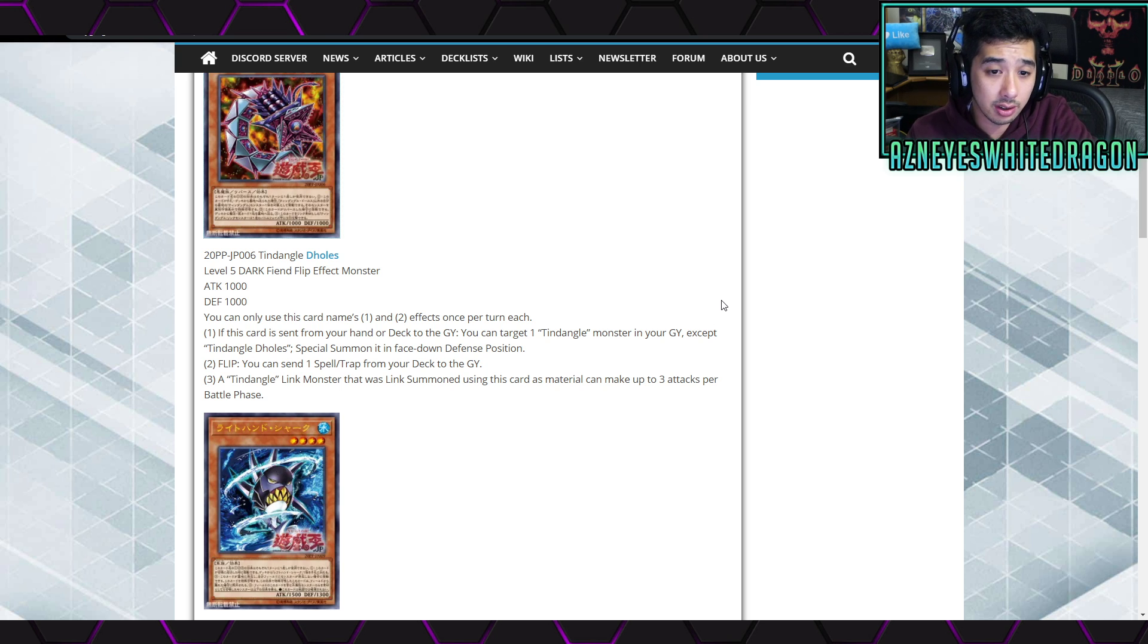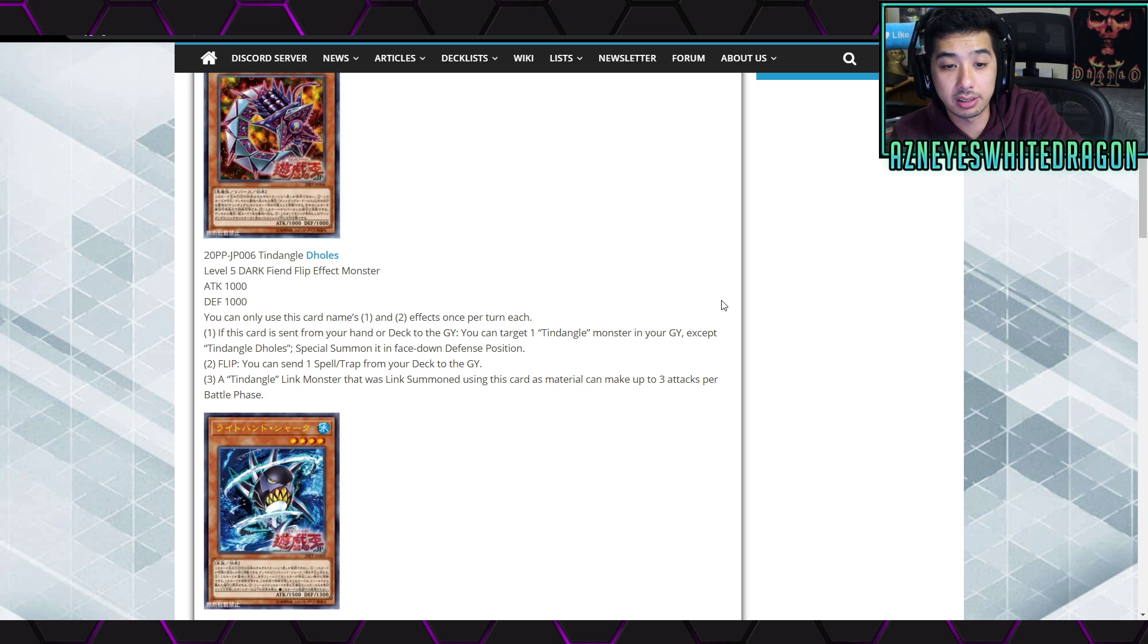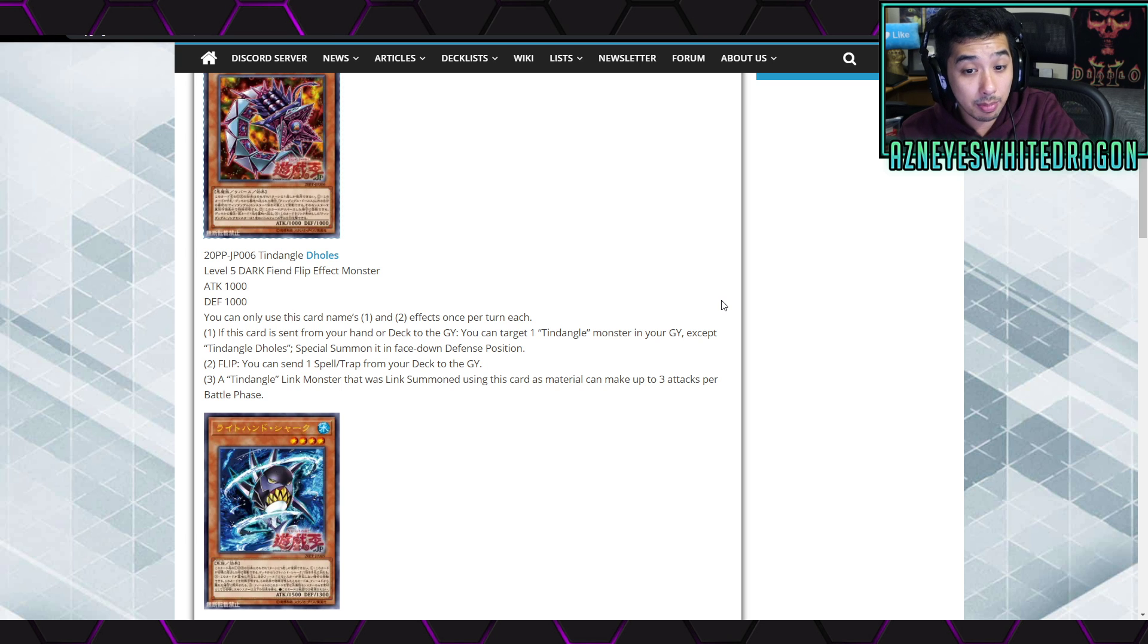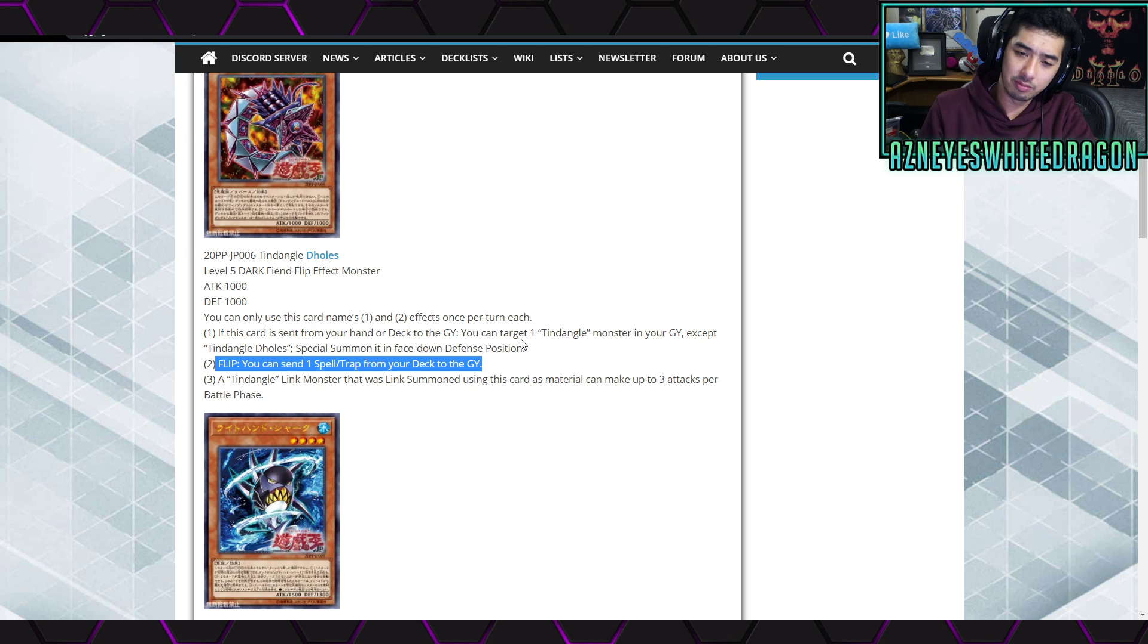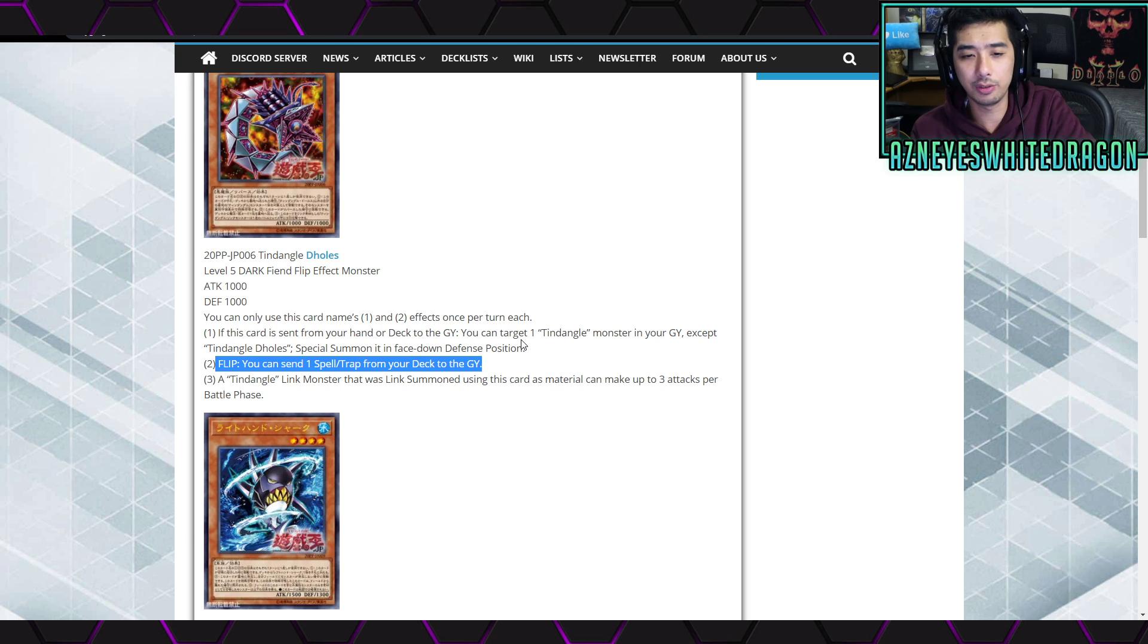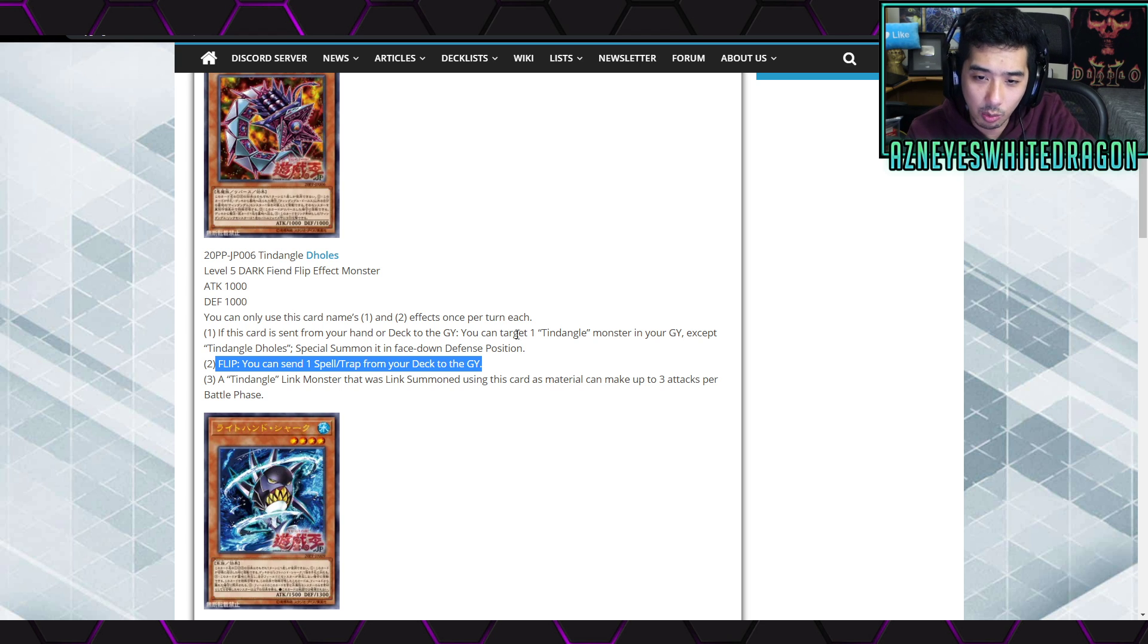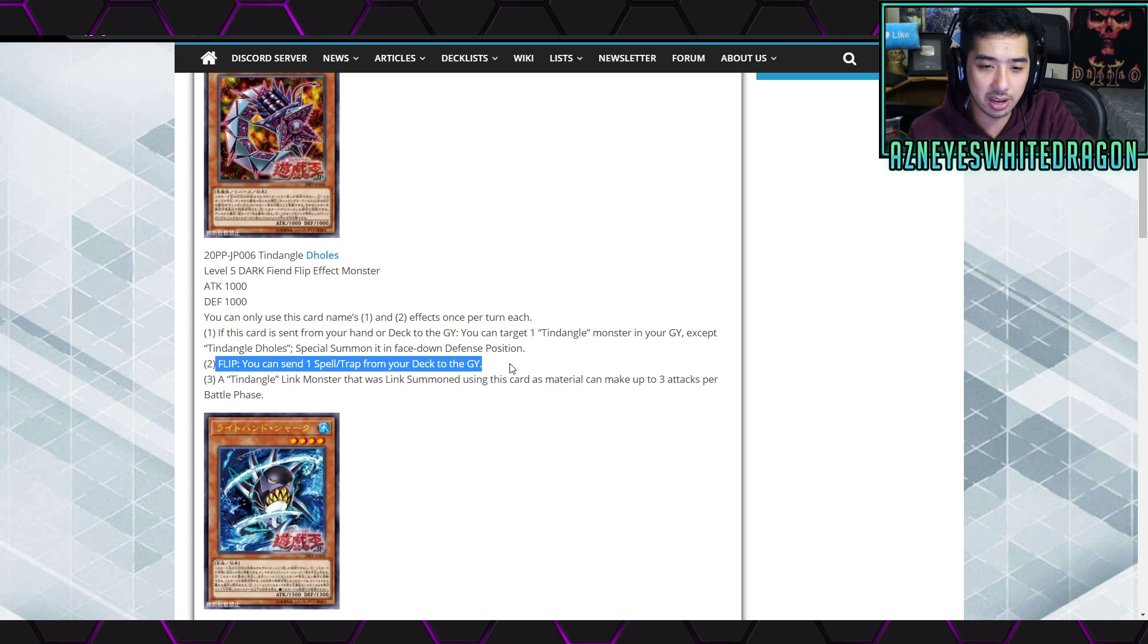The first effect is if this card is sent from your hand or deck to the graveyard, target a Tendangle monster in the graveyard except for itself, special summon it face-down defense position. The second effect is a flip effect to send - you can send one spell or trap from your deck to the graveyard. Oh wow, this could be like huge for any like cheesy deck that needs very specific cards. I don't know, there's definitely gonna be someone that figures out some FTK, OTK with some things. Even though I'm guessing the effects are only once per turn each, there might be some other cards that you can utilize this and make some plays with it.